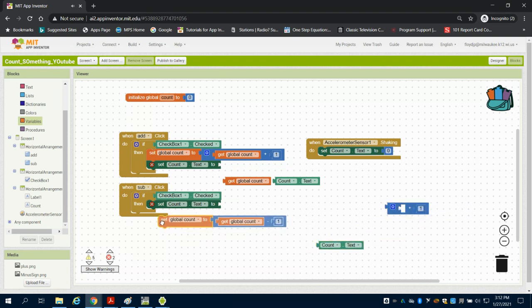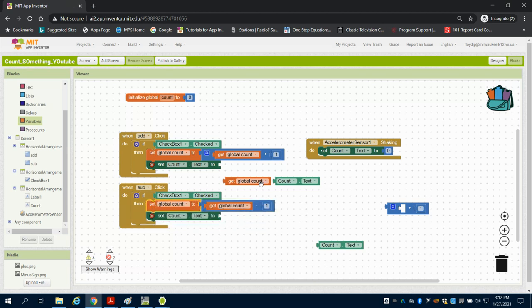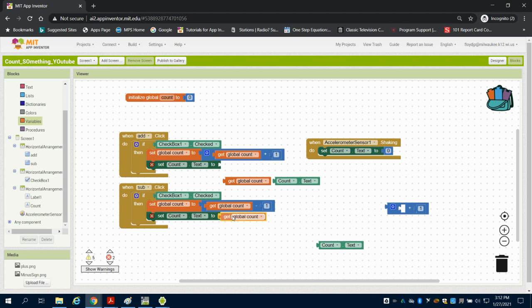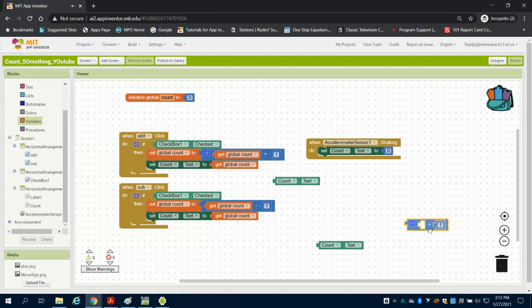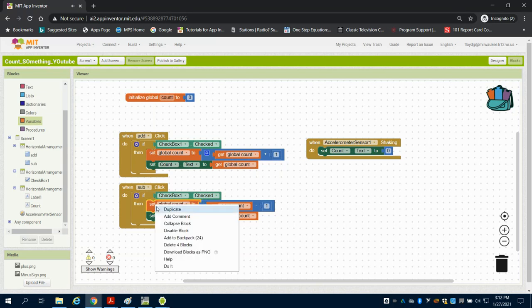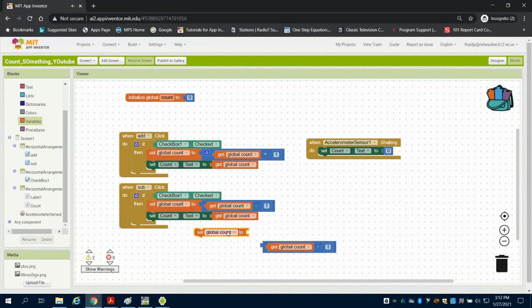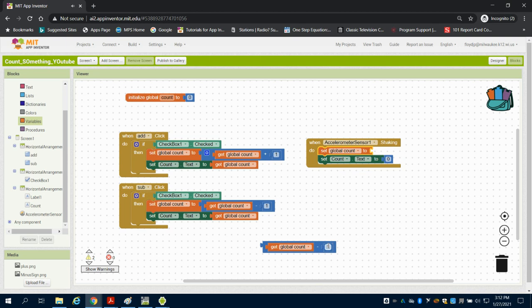I'm going to set my global count to global count minus one. It's basically the same equation we've written. What do I want to set my count text to? Whatever my variable for count is. Now you're probably going to say, what's the big deal? We should still set our global count variable here to zero along with our label to reset it.